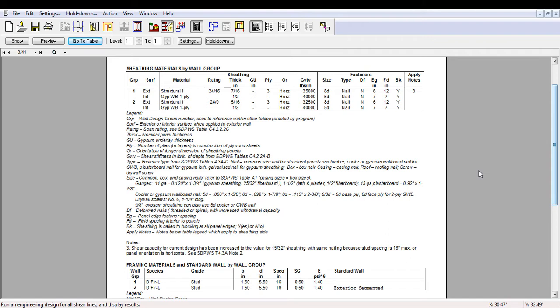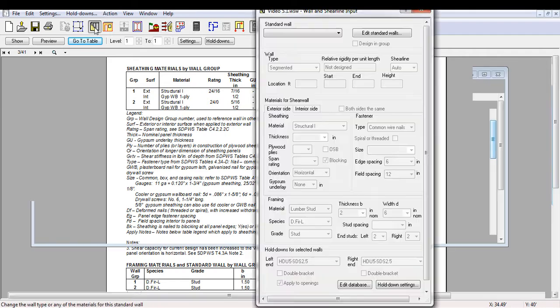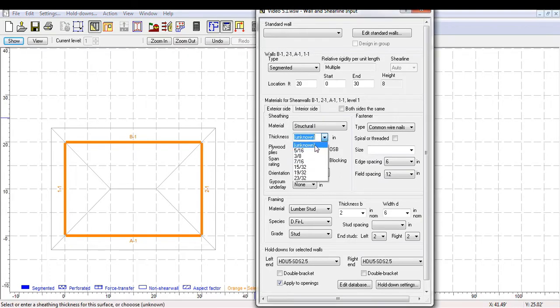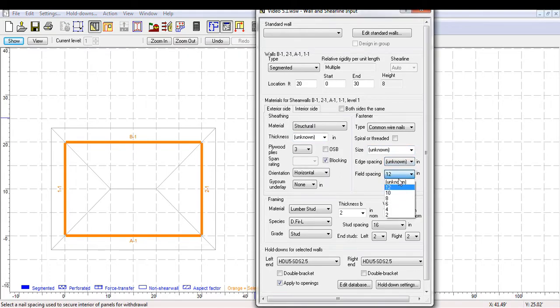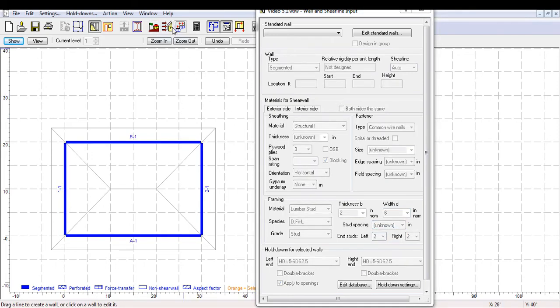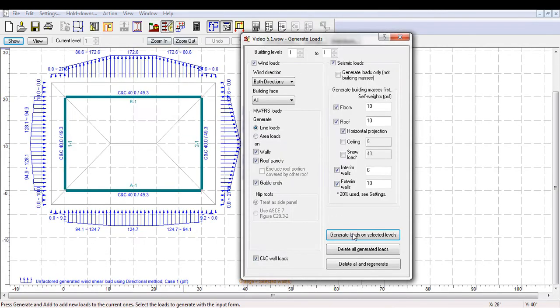You can also create standard walls with your preferred wall details. If you leave unknowns when defining wall details, the software will automatically determine the most efficient combination of the shear wall construction requirement that would resist the loads applied to the structure.